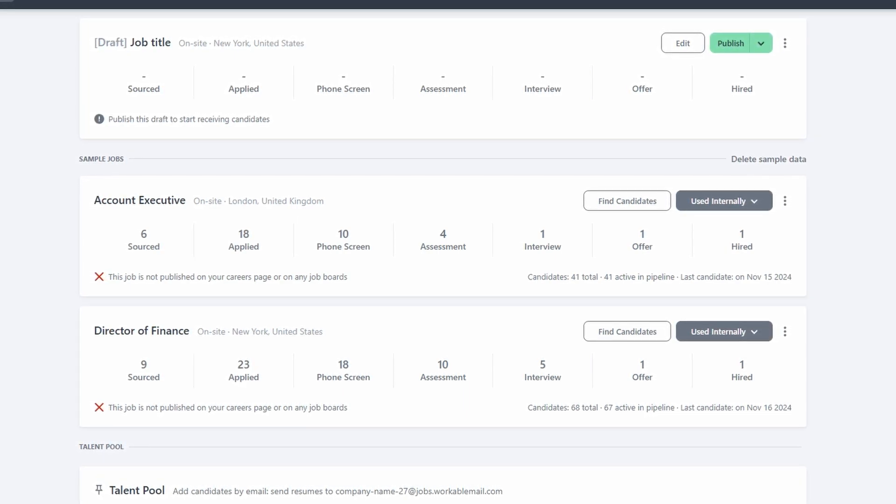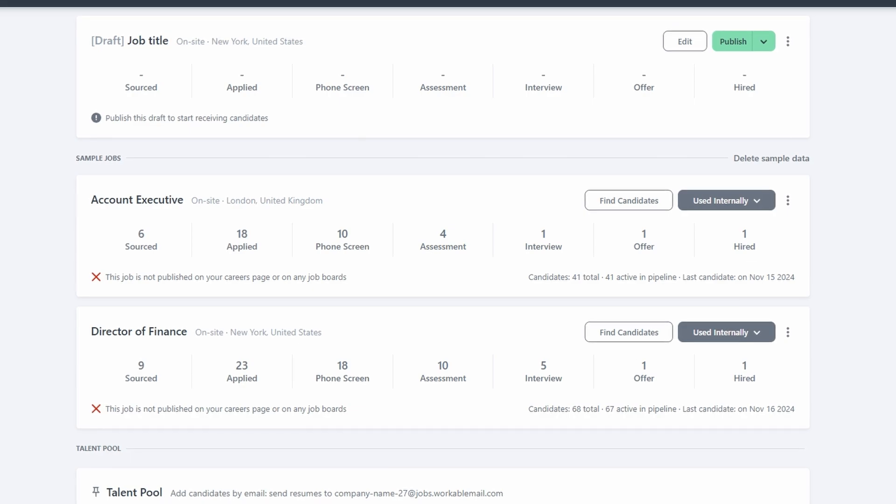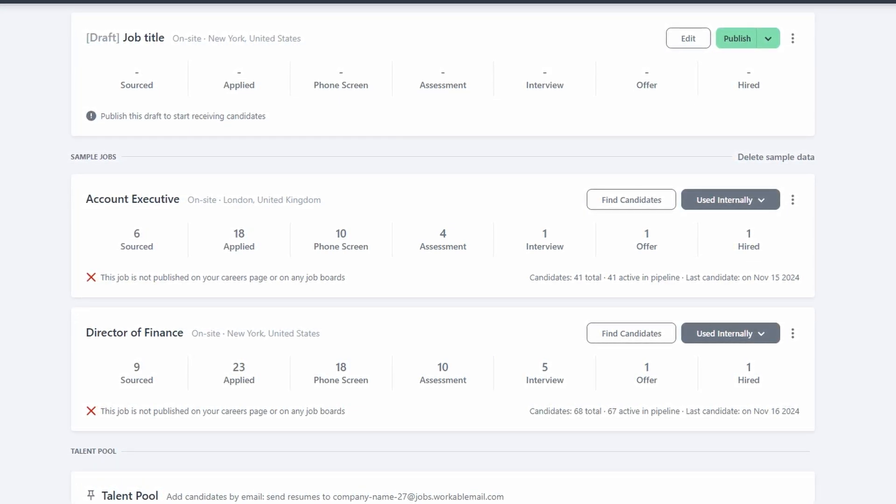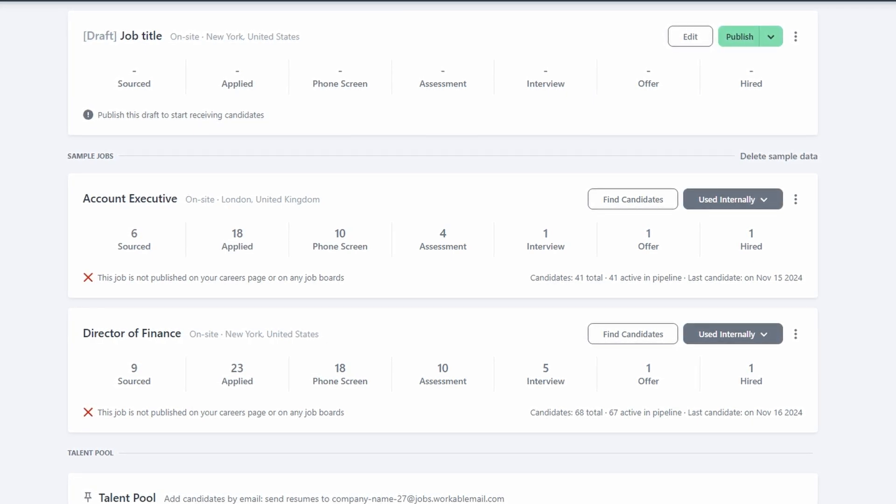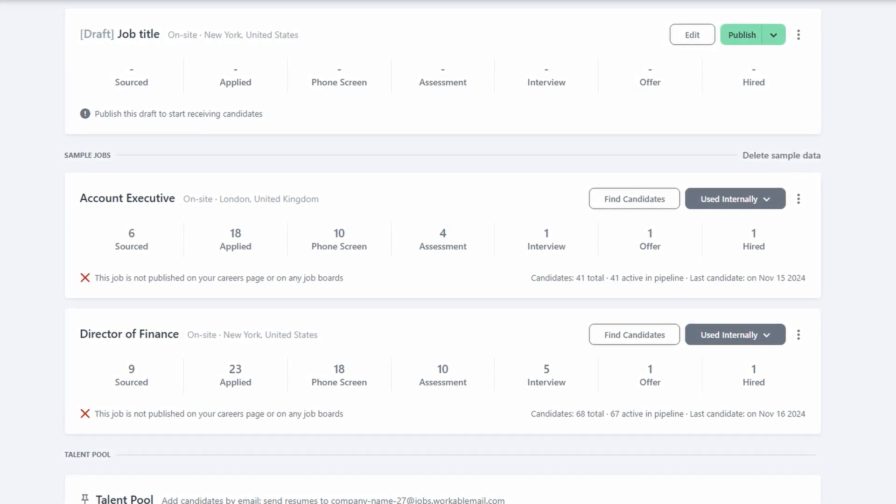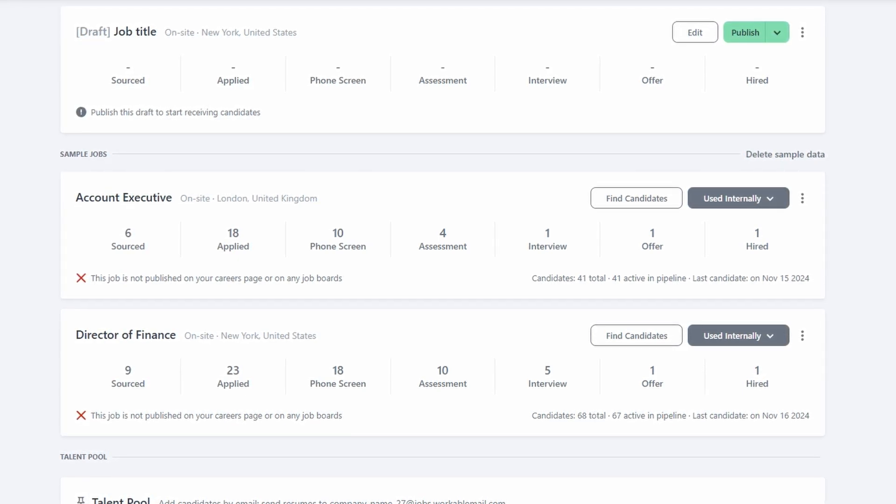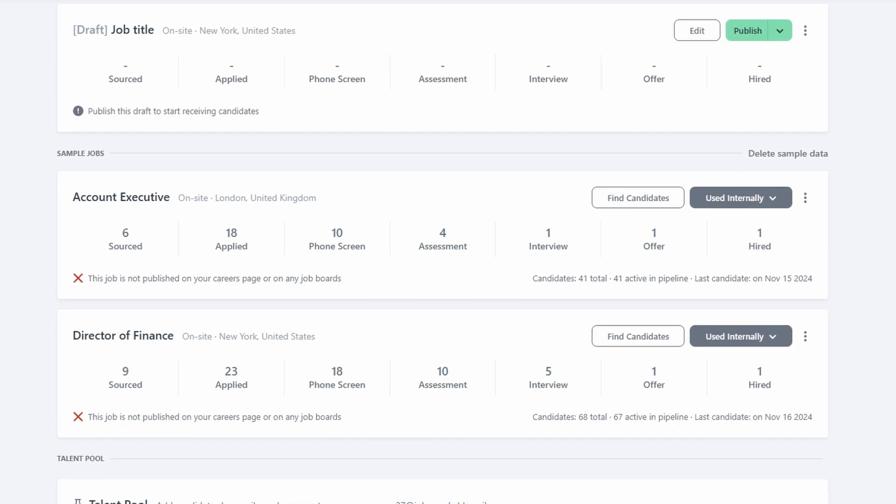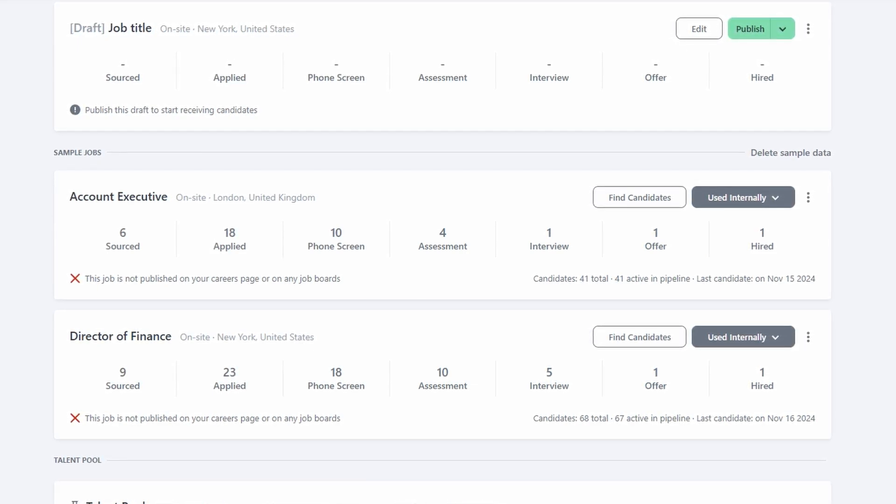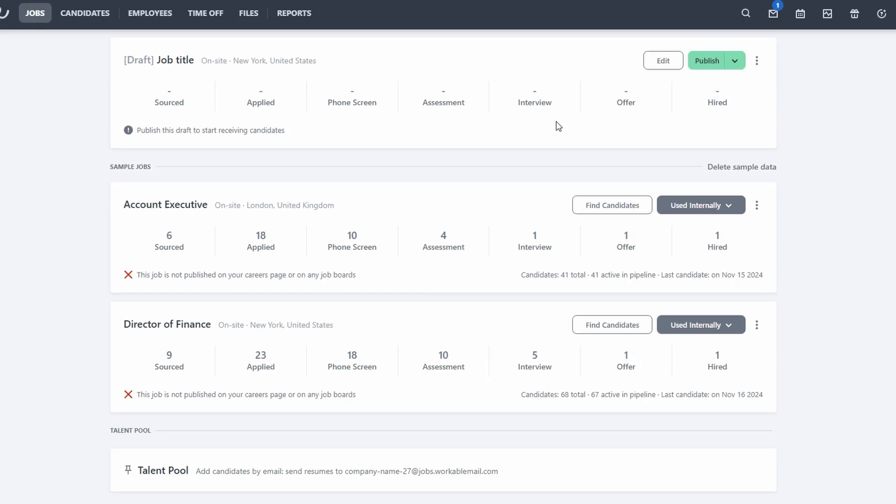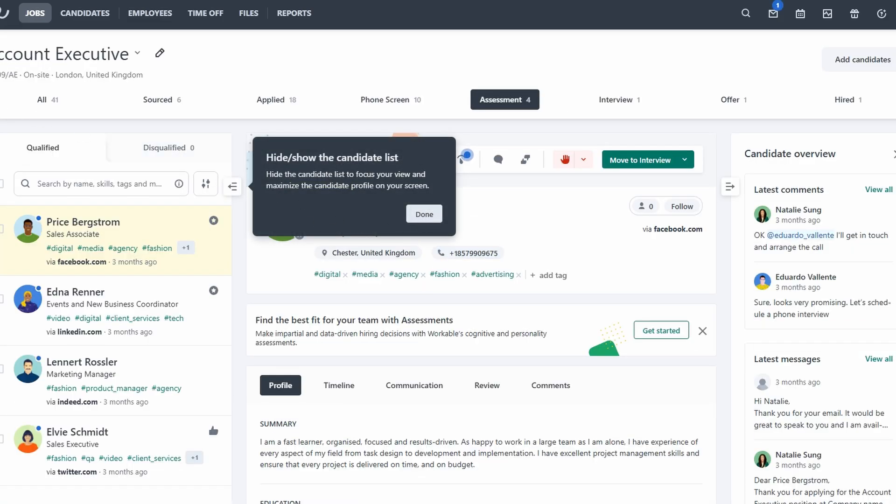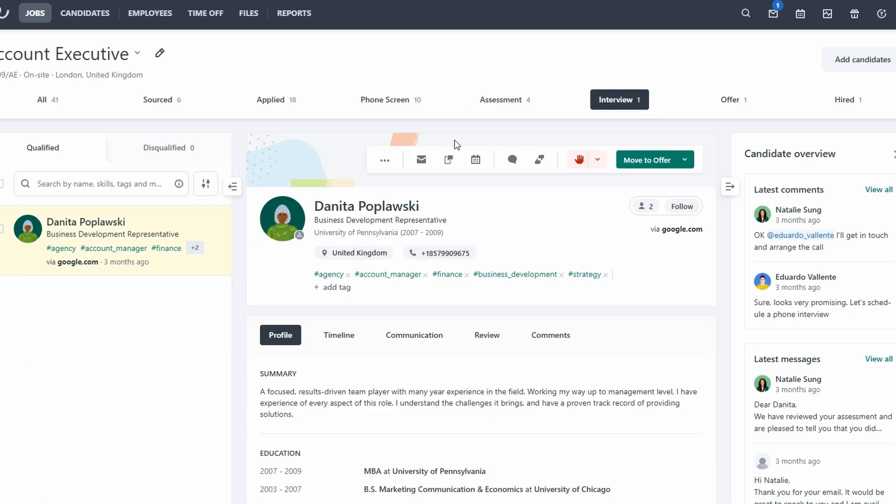The applied stage follows, where candidates who have submitted their resumes or applications will be placed. Next comes the phone screen stage, where you'll conduct initial interviews with the candidates. This stage helps you quickly assess whether a candidate has the basic qualifications and fits the culture of your company. Assessments come next, which could include skills tests, written assignments, or any other evaluations you may require to better understand the candidates' abilities. The interview stage is where candidates who have passed earlier stages are invited for a more in-depth discussion, either in person or via video calls.